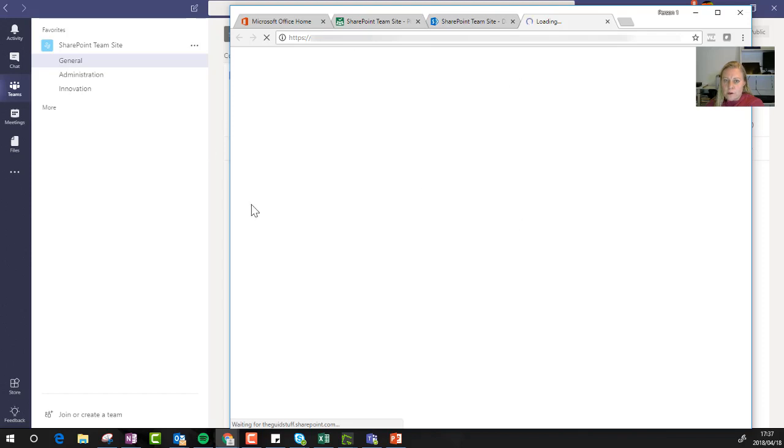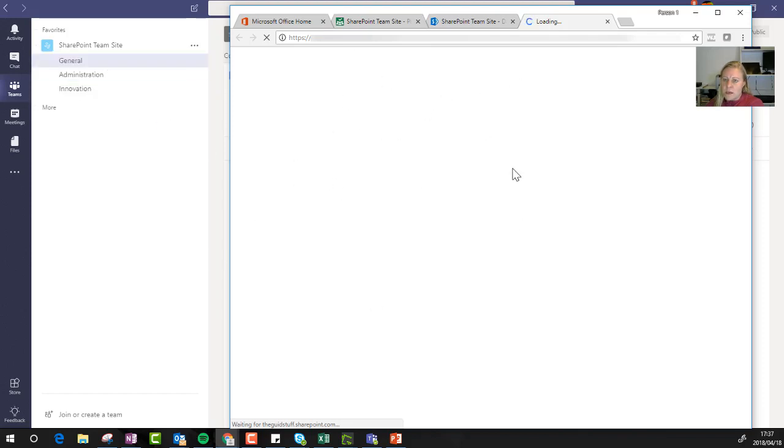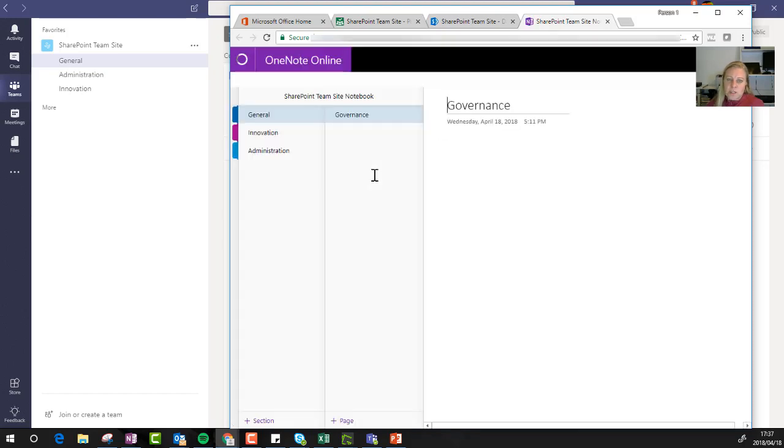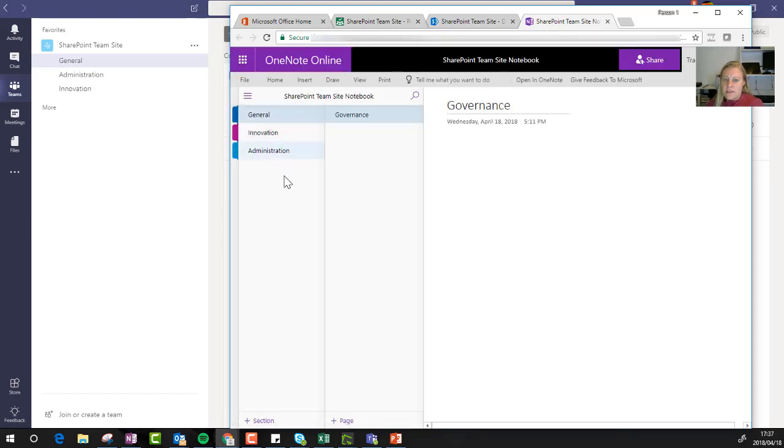So when the notebook loads, and this is now the notebook for the specific team. As soon as this notebook loads, the test I normally do, and it's just a bit of craziness that I do...